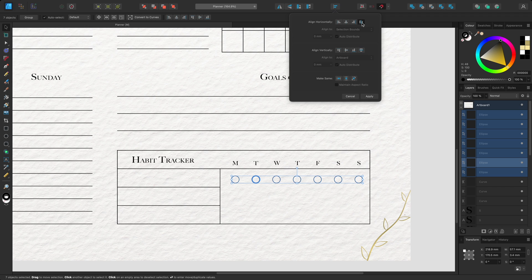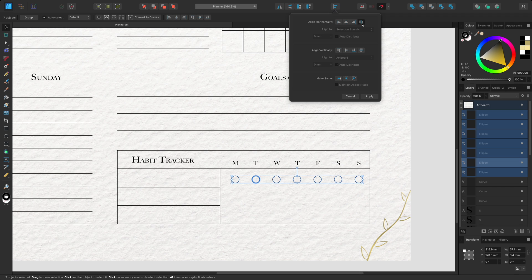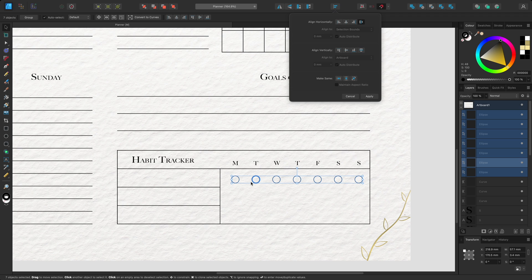Nominating a key object replaces this behaviour and instead the other objects are distributed based on the position of the nominated object in relation to the leftmost object. In this case, the space between the first object and the nominated object has been replicated across the other objects.